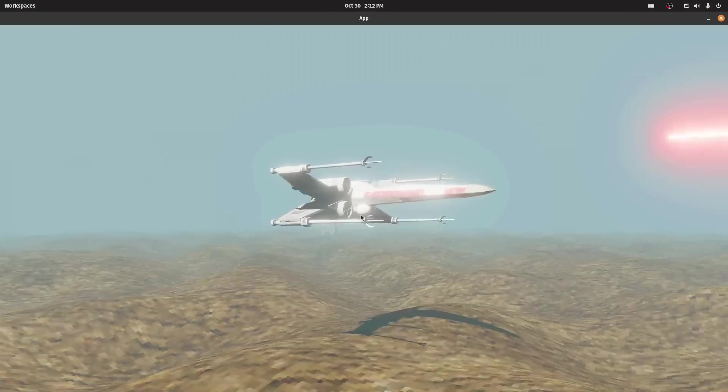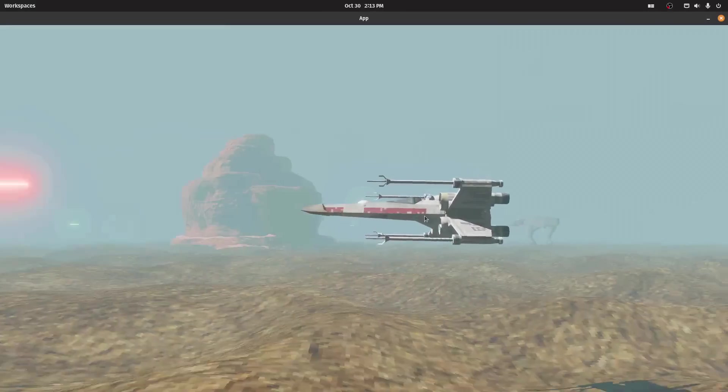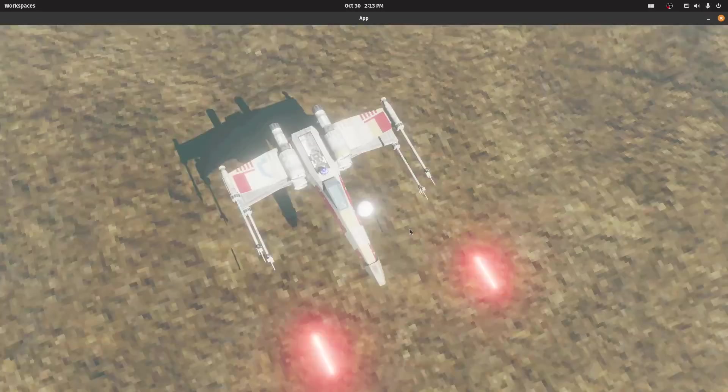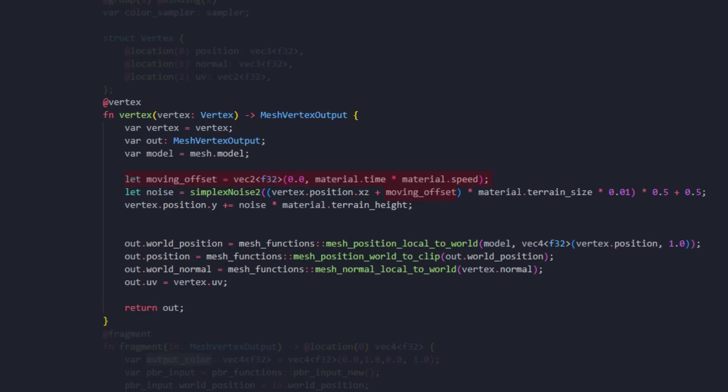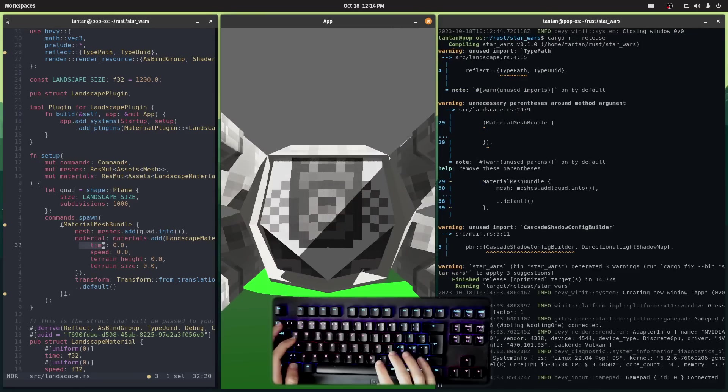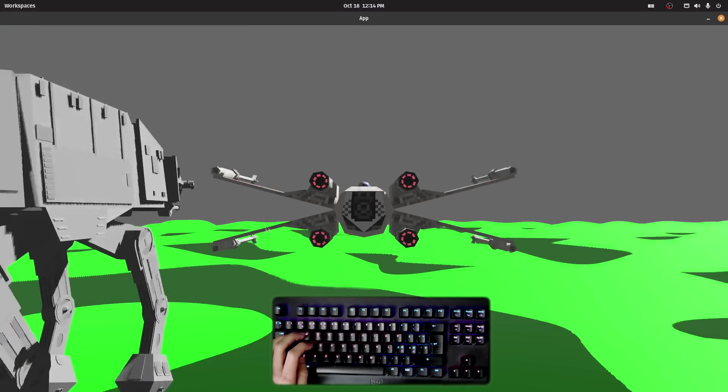Doing that alone will get us a static-looking landscape. But if you remember, the plane stays at the origin, and I move the landscape in our shader code. To do that, I simply offset where we sample the noise, using the passed in time multiplied with the speed. Surprisingly, that's all the shader code we need to shape the landscape with the vertex shader.